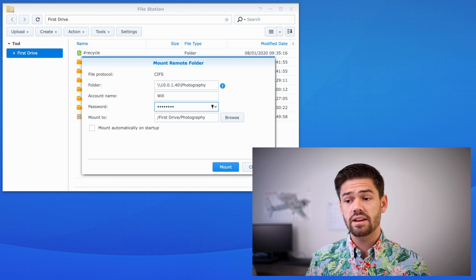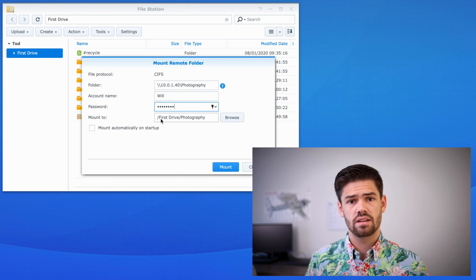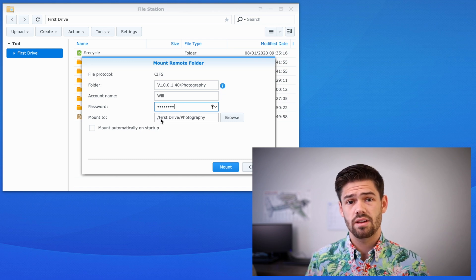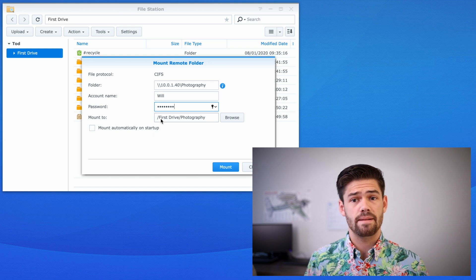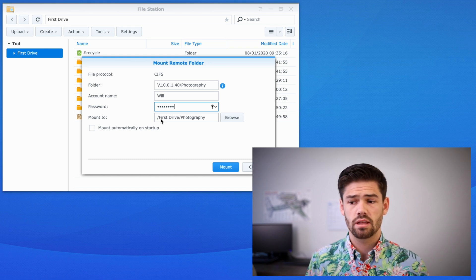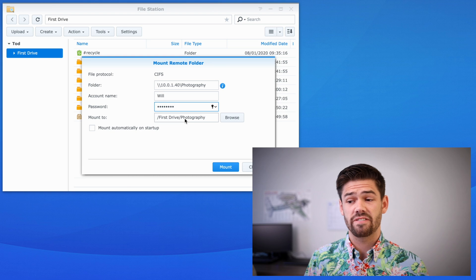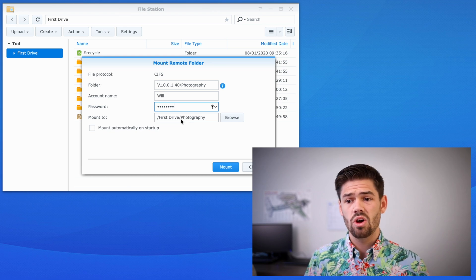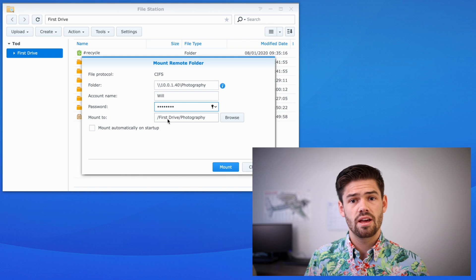And here it will let you choose where to mount it. Basically with any Linux system, you actually create a folder and make that the mounted folder. And so it will basically create a photography folder. That's that name of the SMB share I'm using within one of my shares.